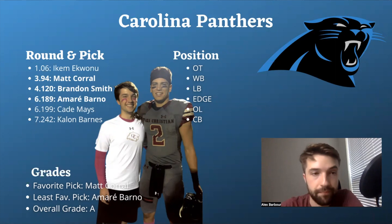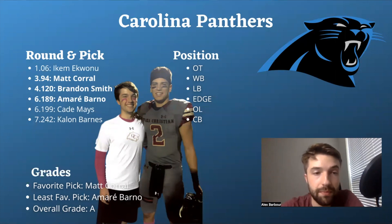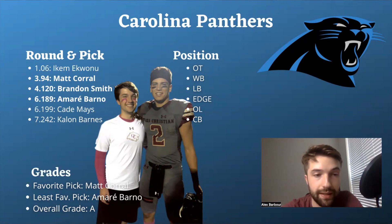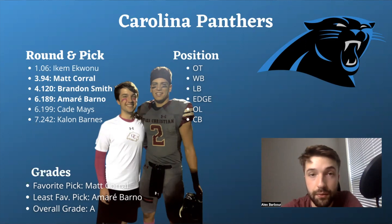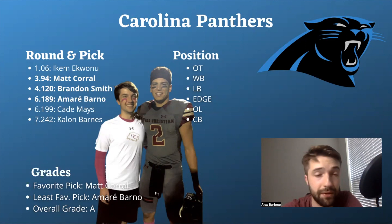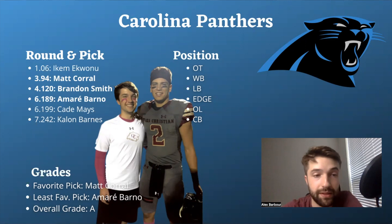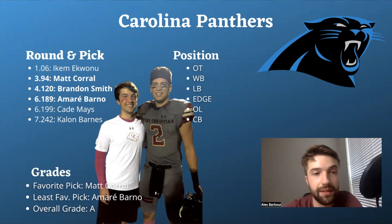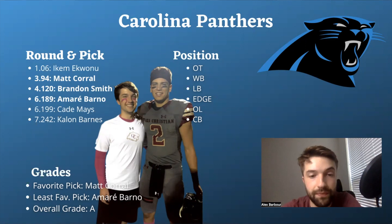Brandon Smith was another addition I thought was phenomenal overall. Amari Barno is just a thin guy who could run really fast - that was my least favorite pick, but it's still a pretty damn good pick. You did a really good job this draft, and I think that's going to benefit you guys in the long run.